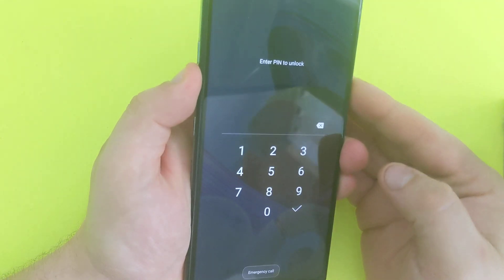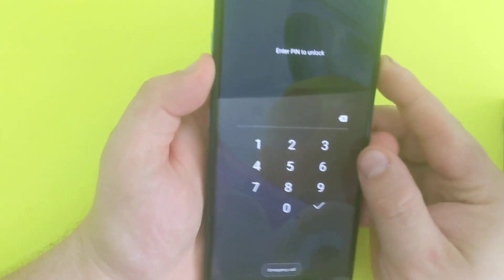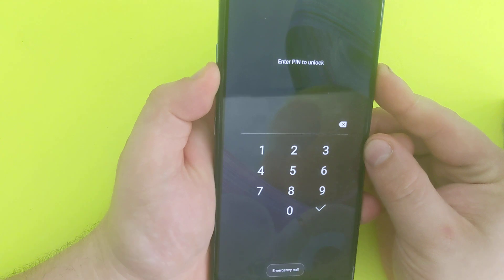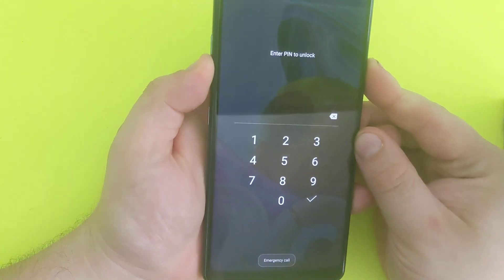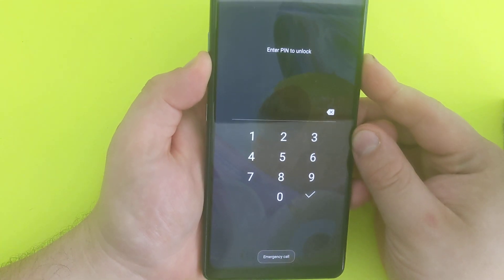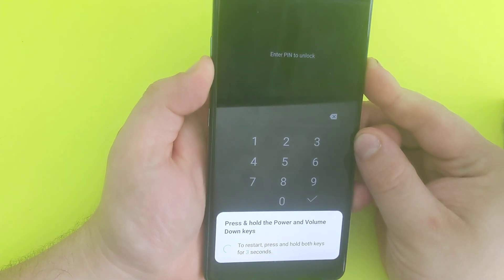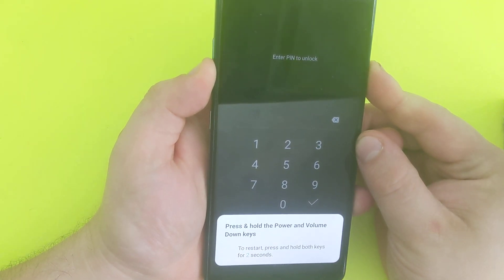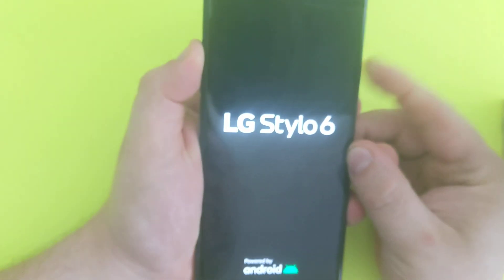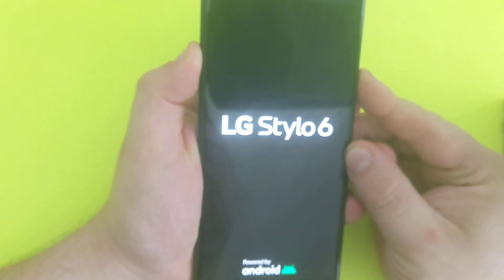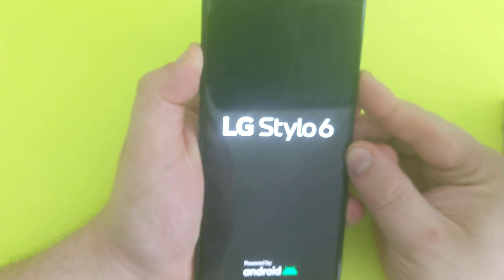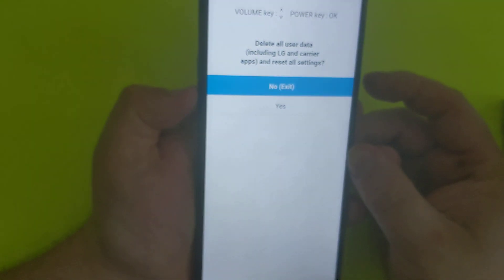So hold volume down and power until it force restarts. The timer will come up right now. And then press volume up and keep holding power, now release and press again, power. And here it is.